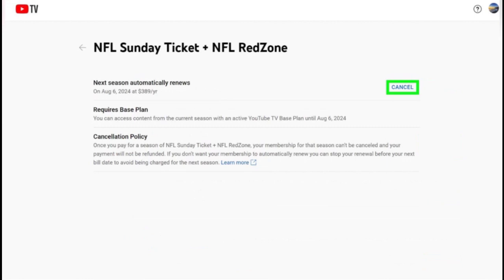A confirmation prompt will appear. Click on Yes, Cancel to confirm the cancellation.